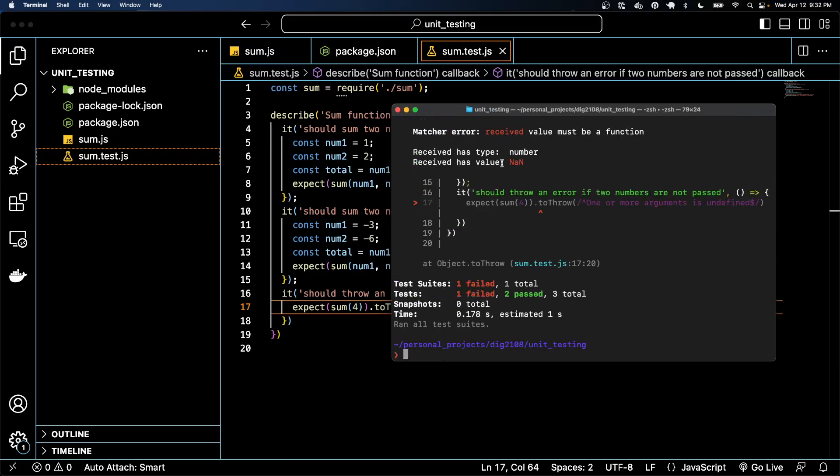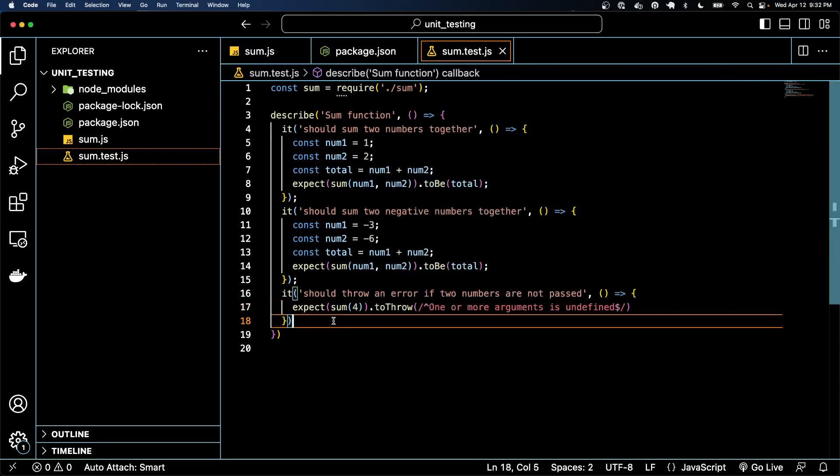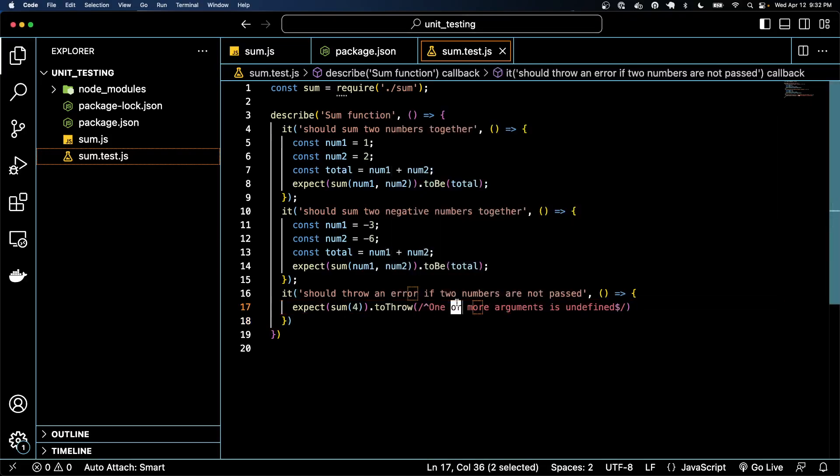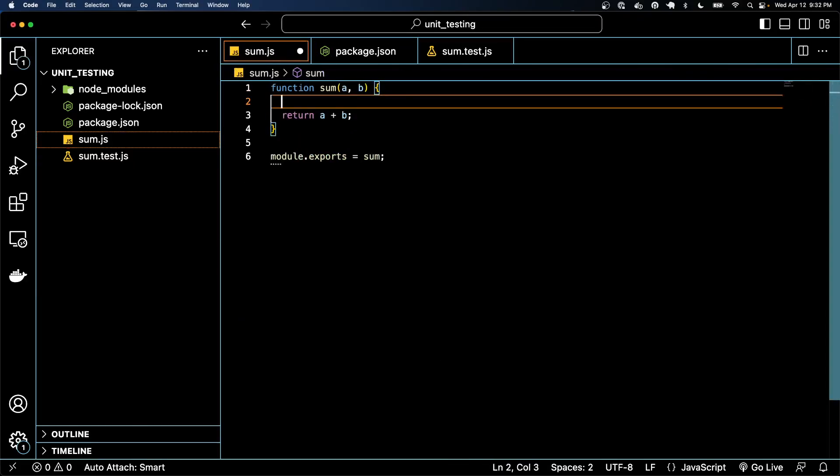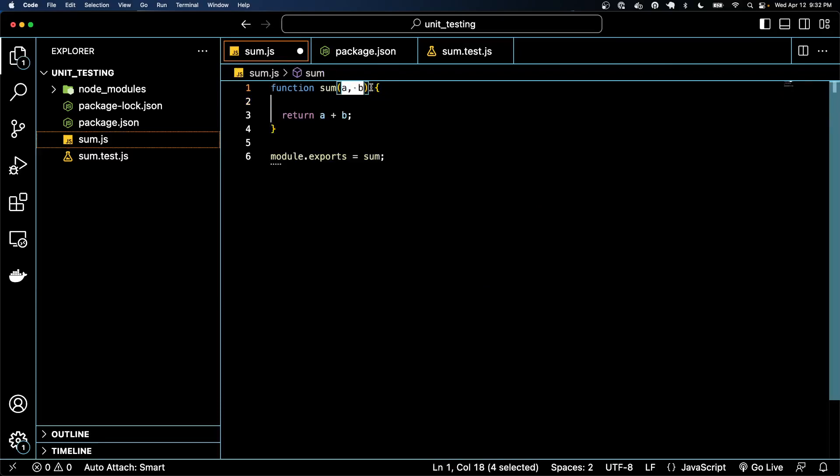So right now this will fail because it's not throwing an error. We actually got back a thing, and we wanted to throw an error.